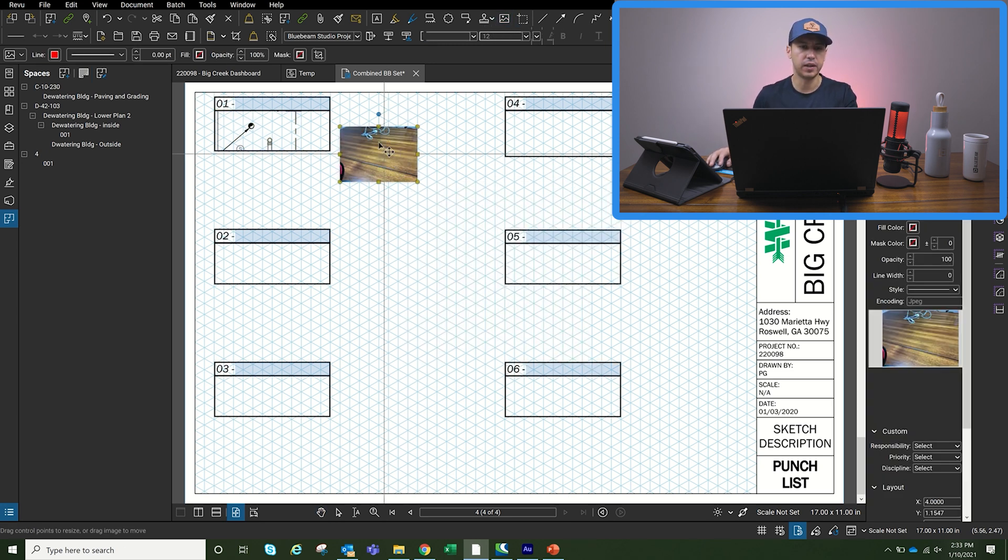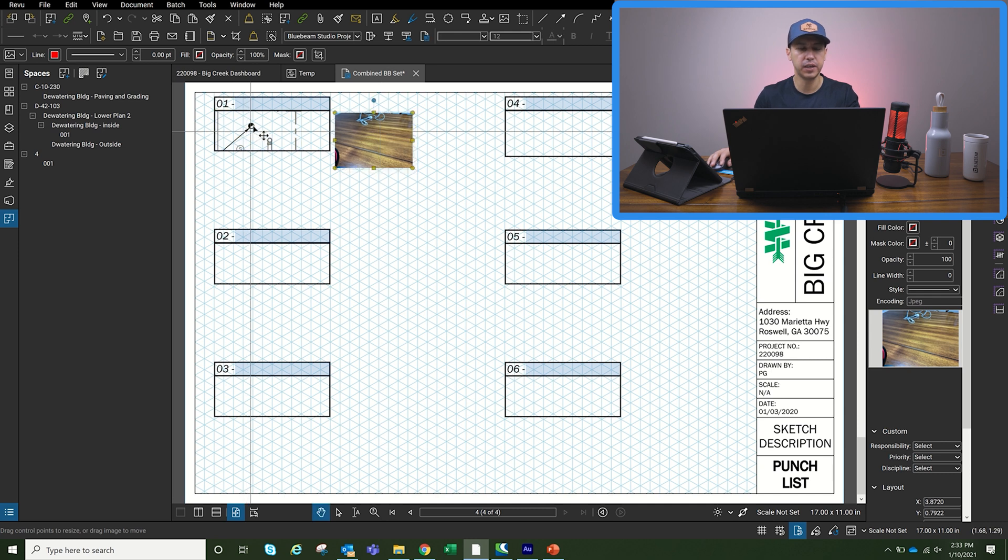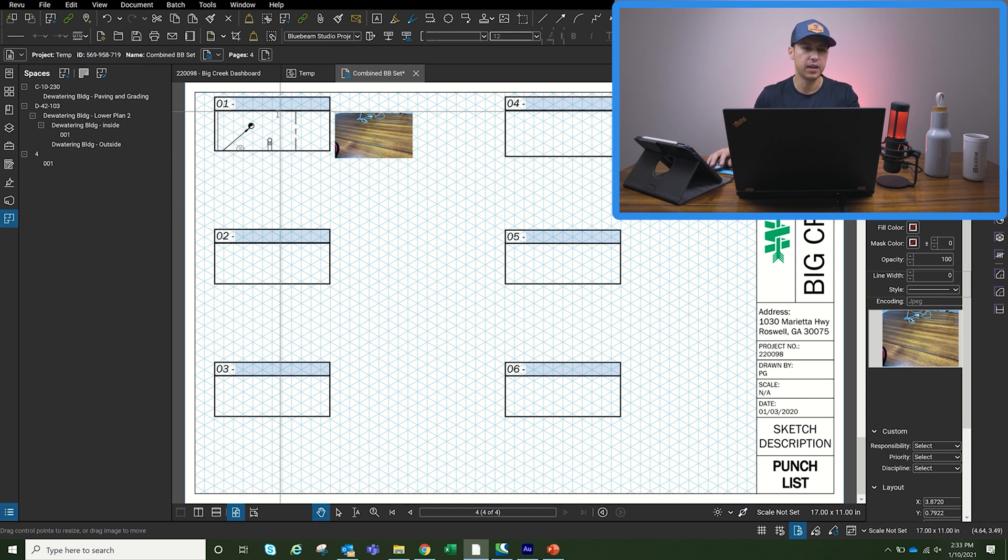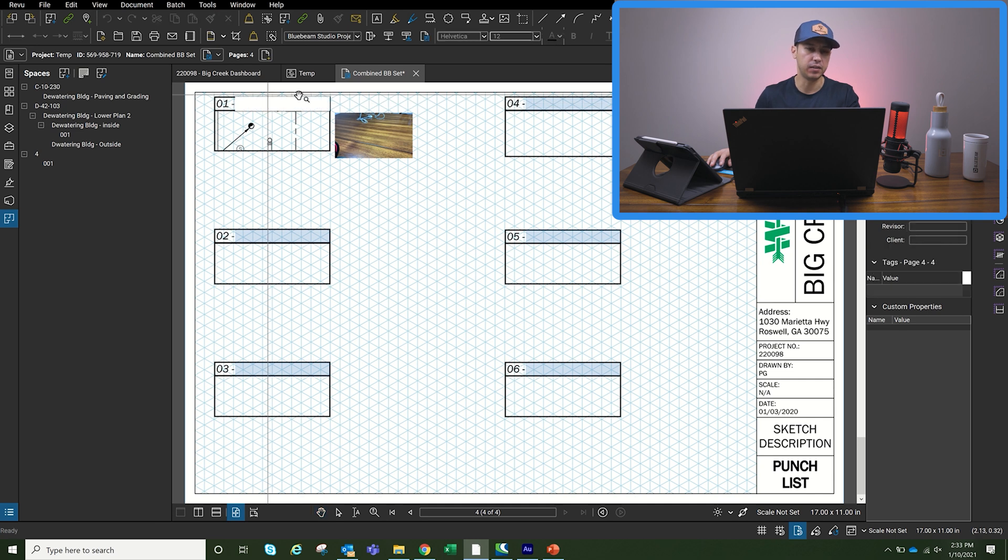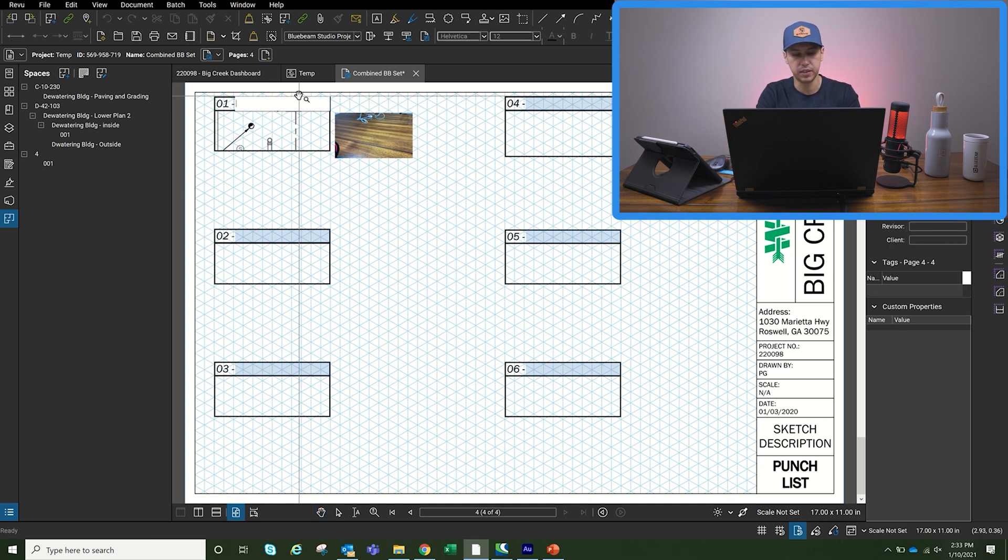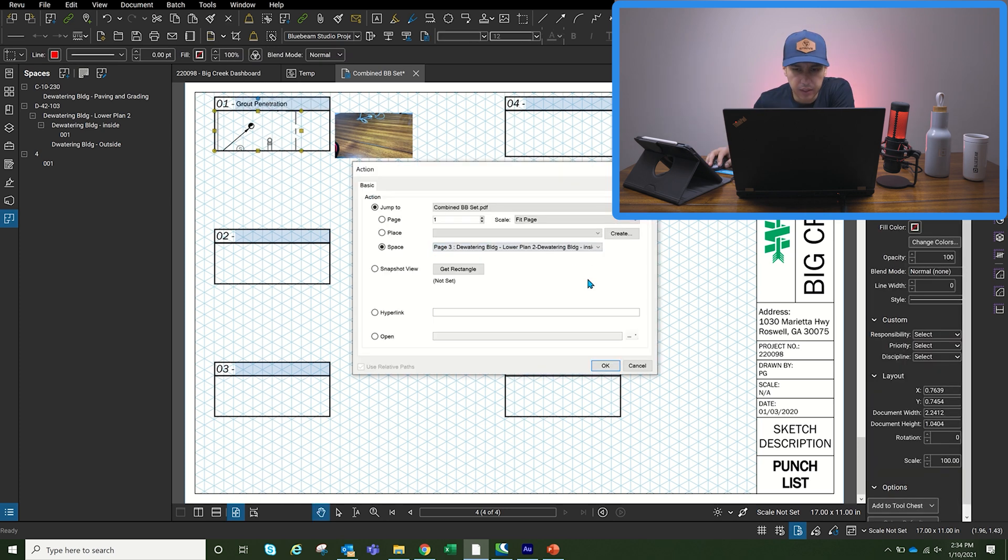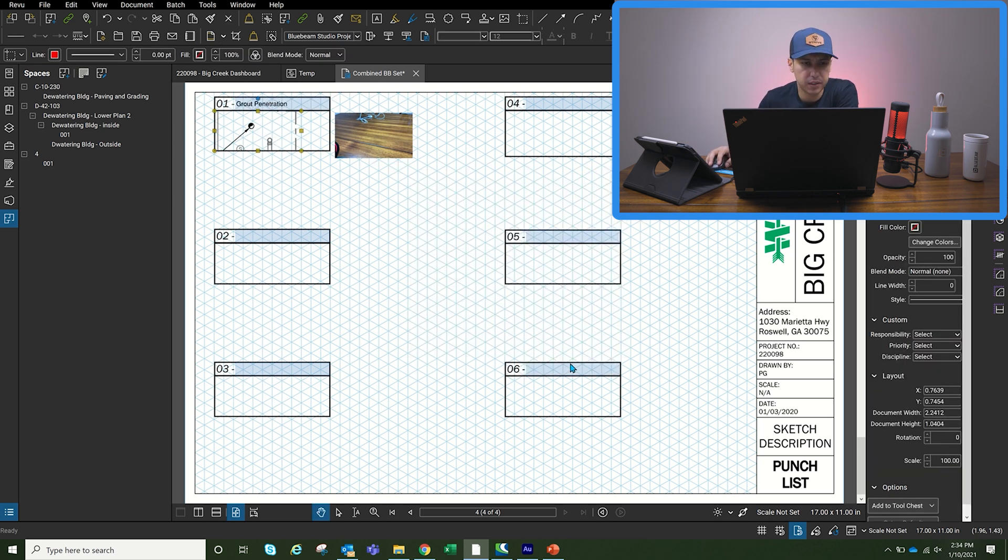So the guys will know where on the project it will be, and what photo is related to that. And if I want to add anything to this, grout penetration, I can do that as well. I can link it to this space here.